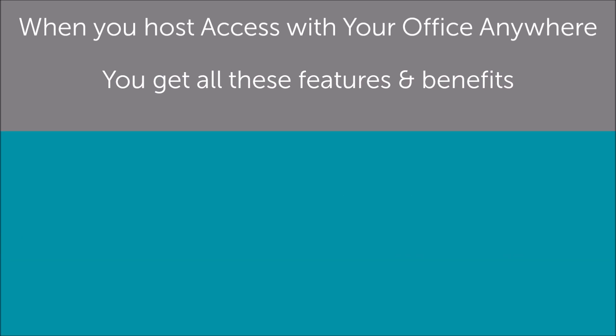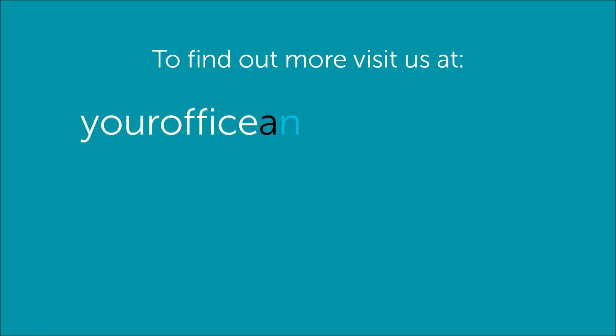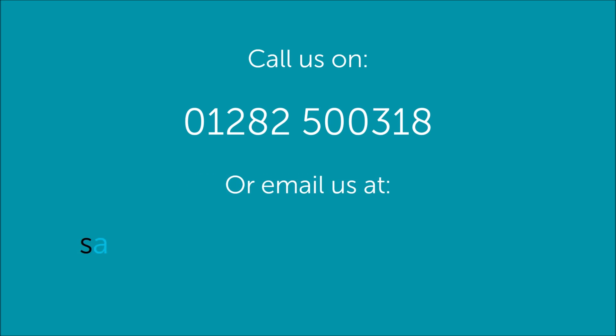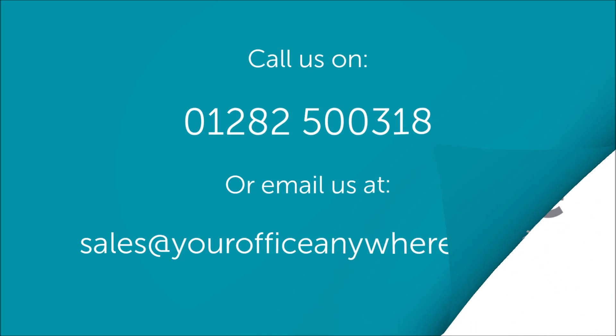You can find even more information on Access hosting from our website, yourofficeanywhere.co.uk, or get in touch with one of our technical sales consultants on 01282 500 318, or drop us an email at sales at yourofficeanywhere.co.uk. Thank you very much for watching.